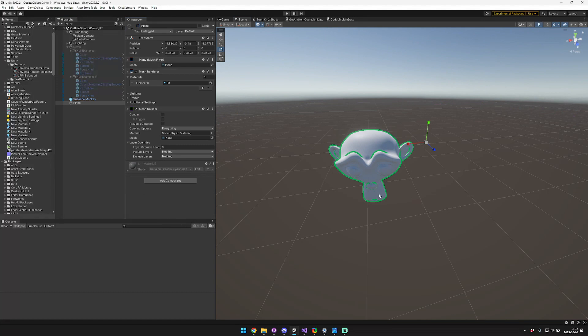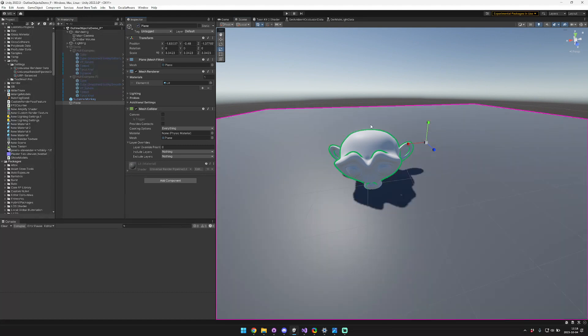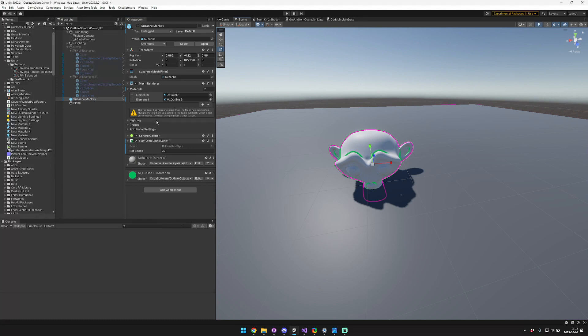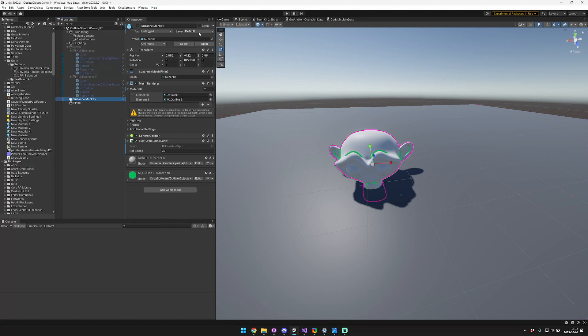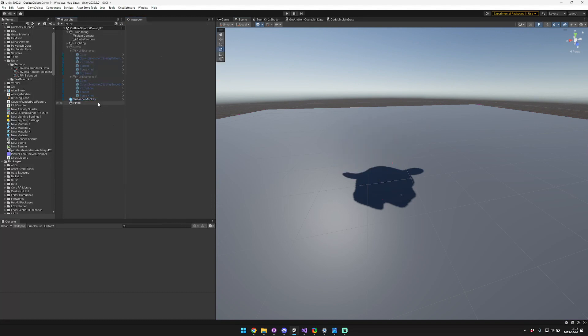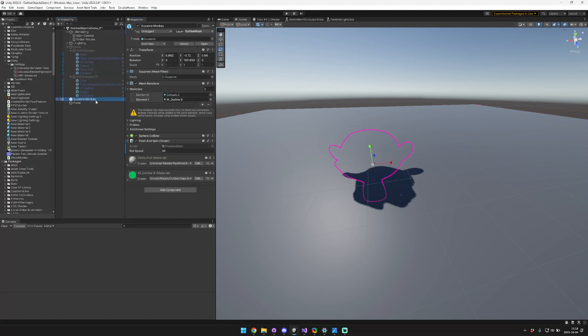So you can see here I have this plane. I want this outline for the monkey to show up even in front of it. So to do that, we're going to go here. I already added some new layers, so we're going to add the monkey to the outline mask layer. Don't worry, it'll disappear for now.